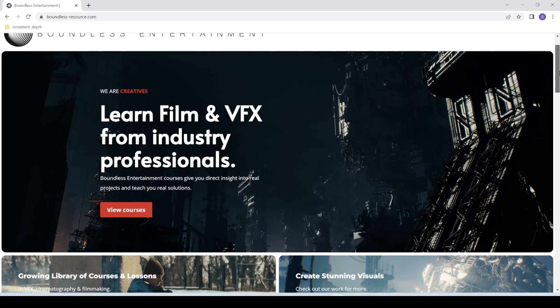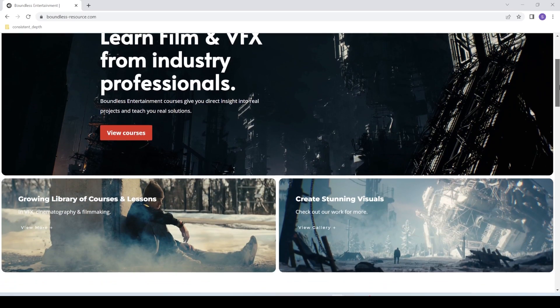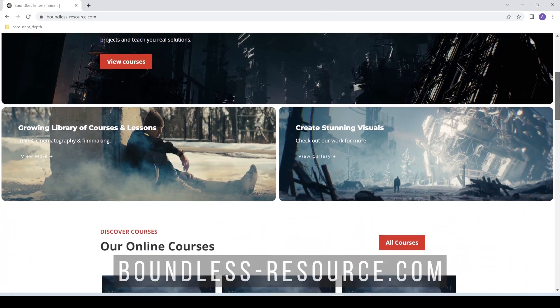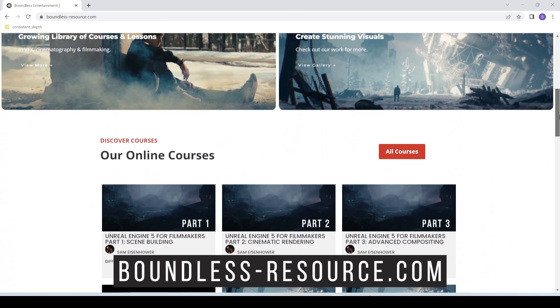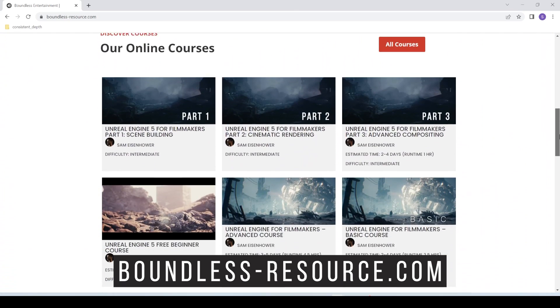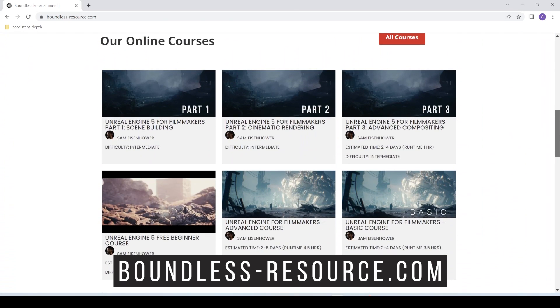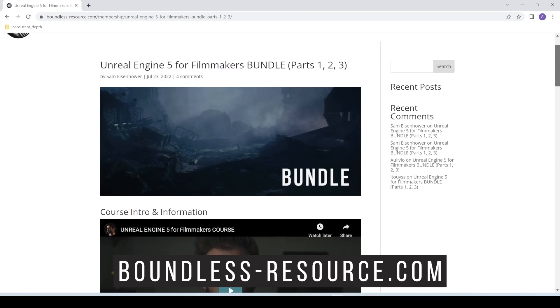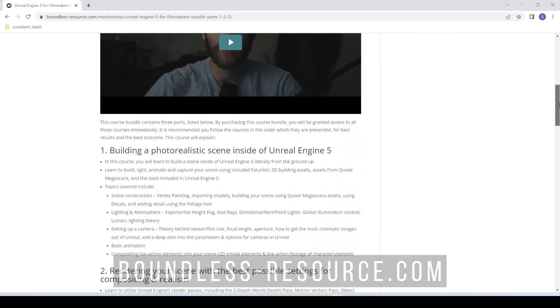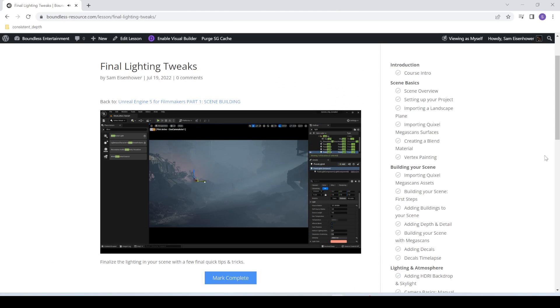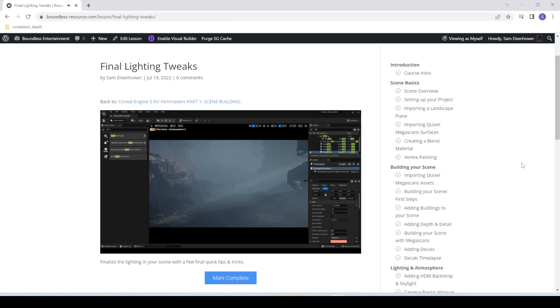So once again, if you like this video, definitely head over to my website, boundless-resource.com. The link is in the description and check out the course over there. I think you guys are really going to find this valuable and I can't wait to hear what you think of it. So thank you guys for watching. I'm glad to be back. And don't forget to like, comment, and subscribe for more videos like this.